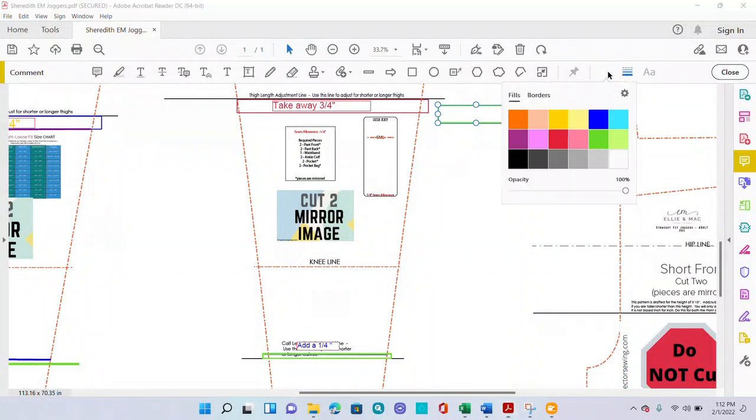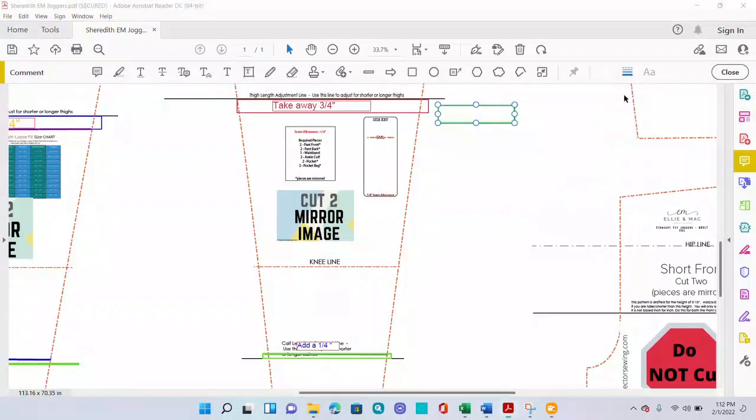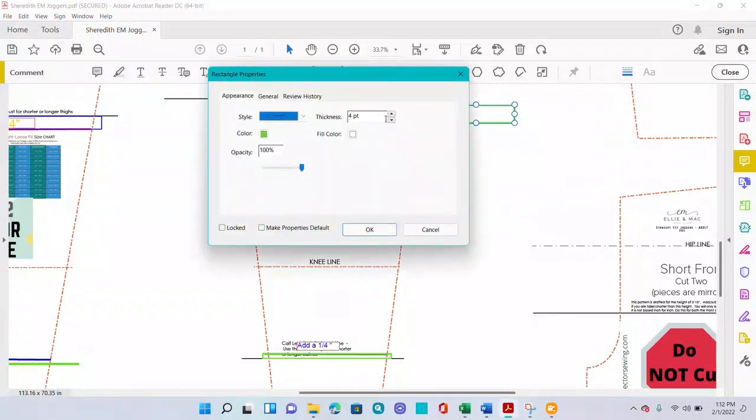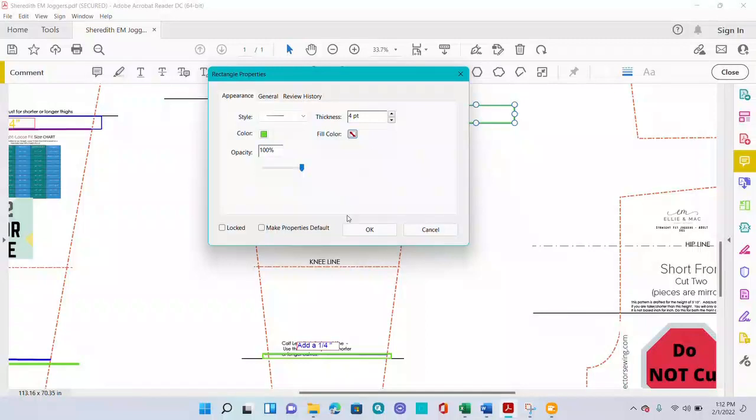To do that, you're going to click on the color circle here. There's not a no fill option unless you go to the settings. When you go to the settings where it says fill color, you're going to select no color and push okay.